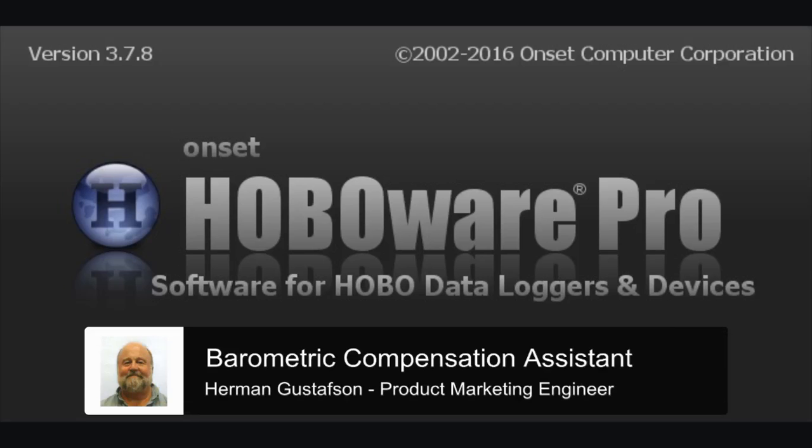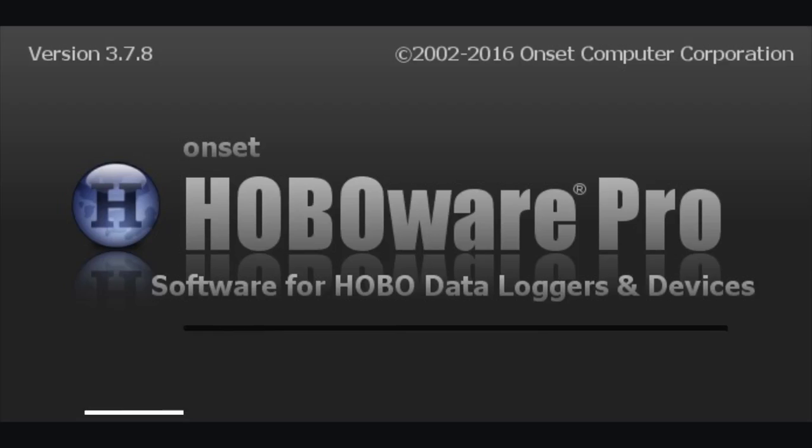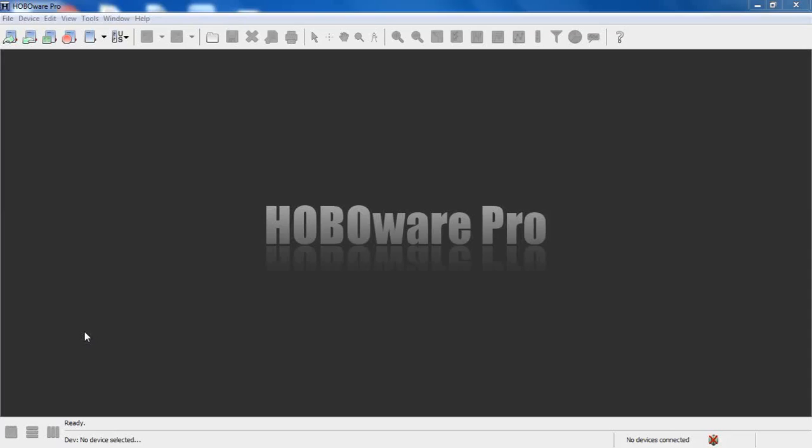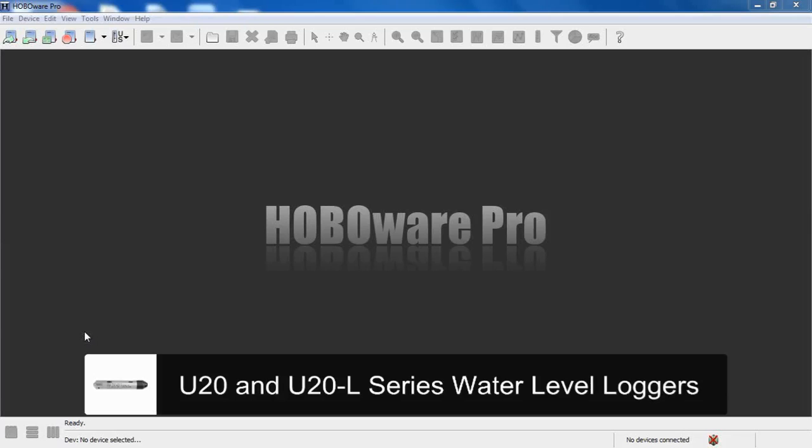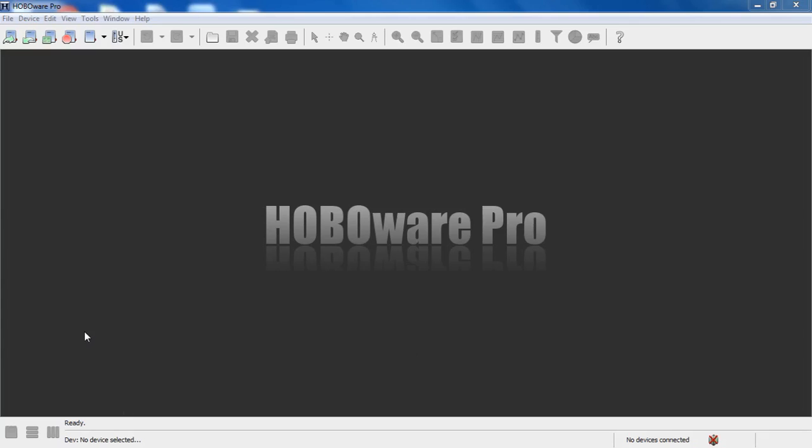This video will describe how to use Onset's barometric compensation data assistant software tool with the HoboWare Pro software. The barometric compensation assistant allows you to take raw pressure data from your U20 or U20L water level logger, combine that with a barometric pressure measurement, either a single point or a data file, and a reference measurement, and calculate water level or sensor depth from that, and it creates a new series in your data.